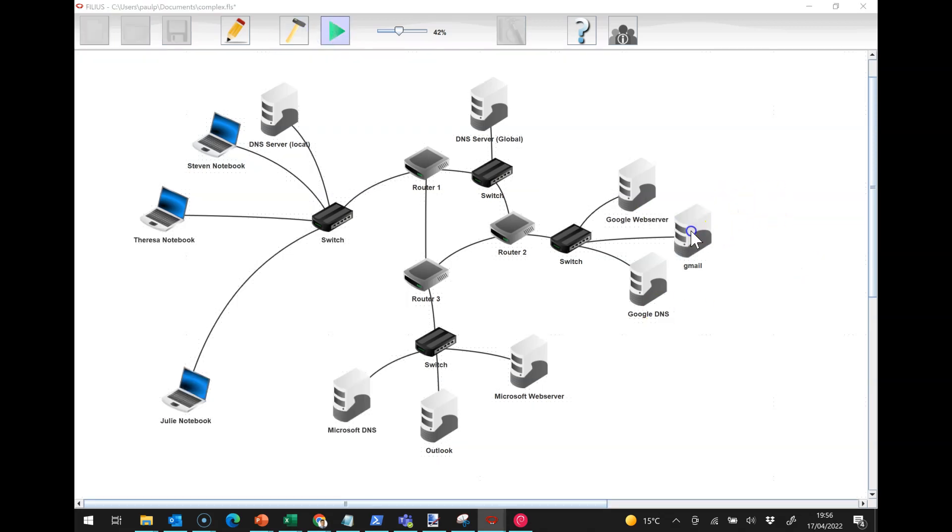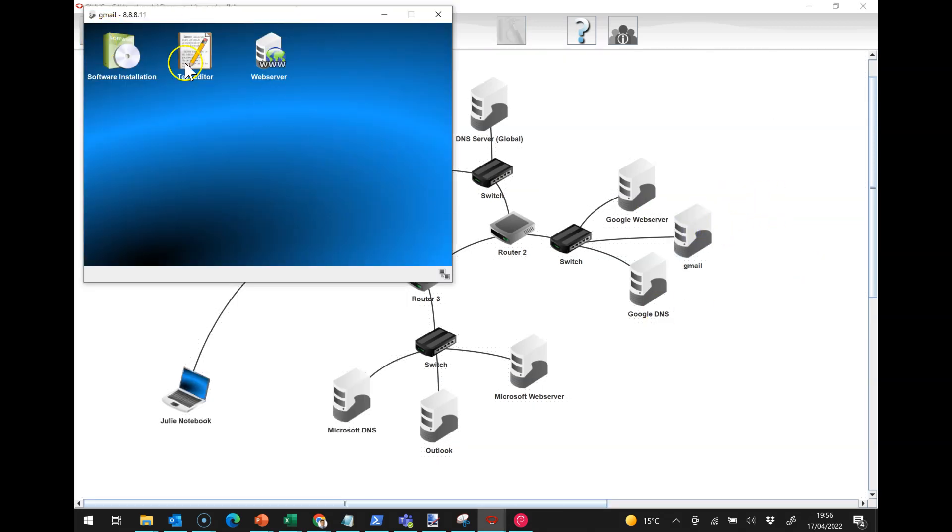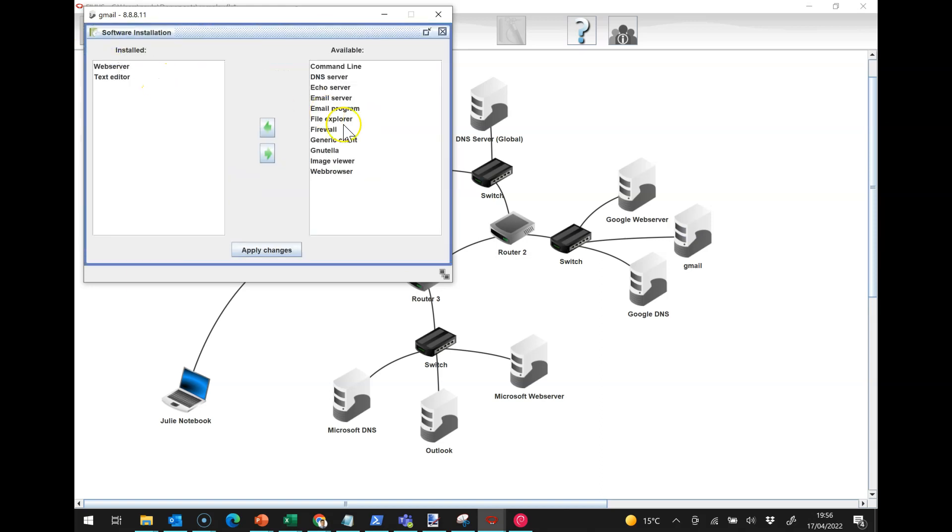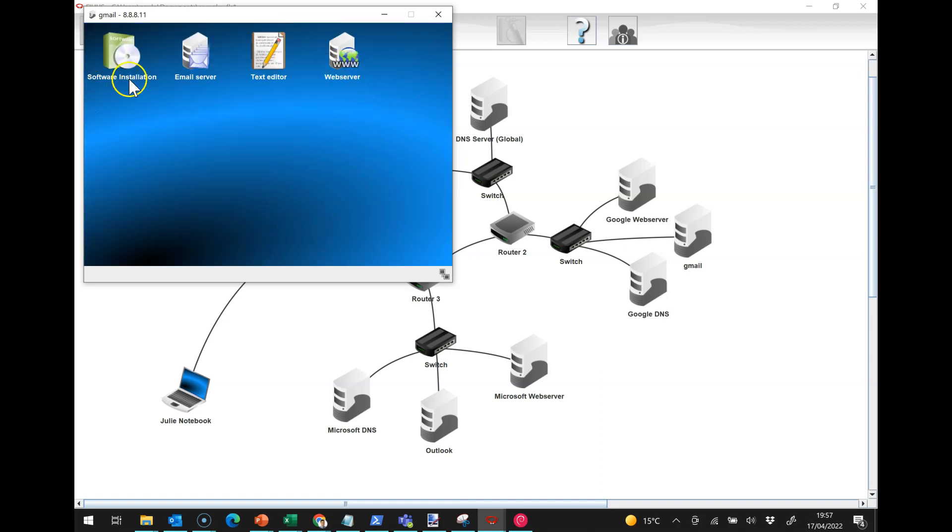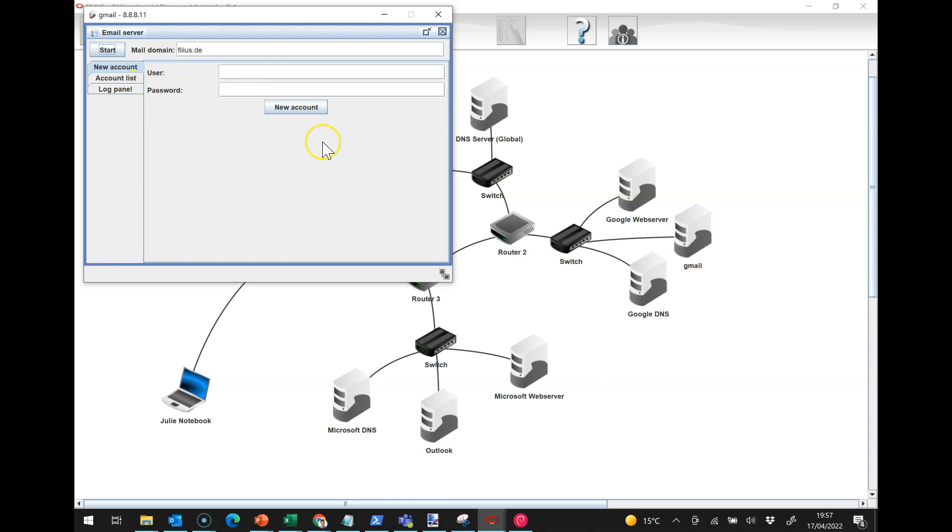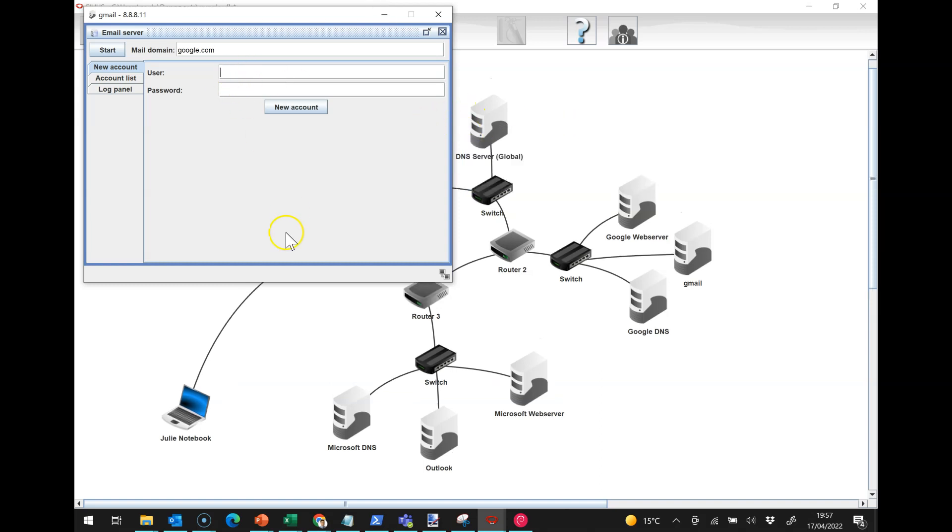First things first, we have got Stephen and Teresa, and they're both going to have Gmail. When I run this, I'm going to put an email server on this machine, and the mail domain is going to be google.com.